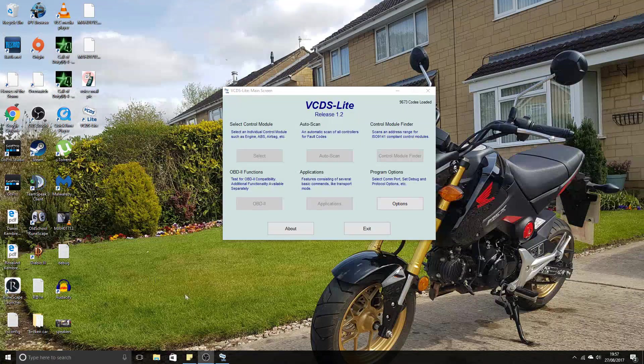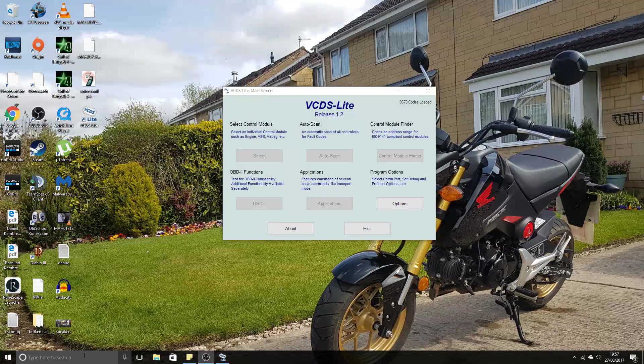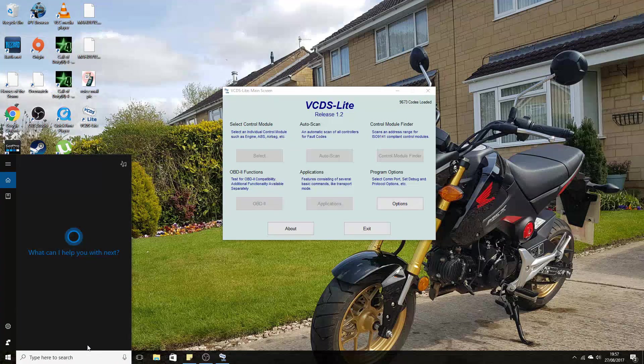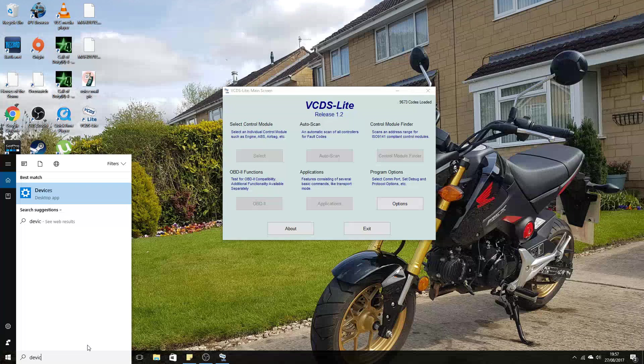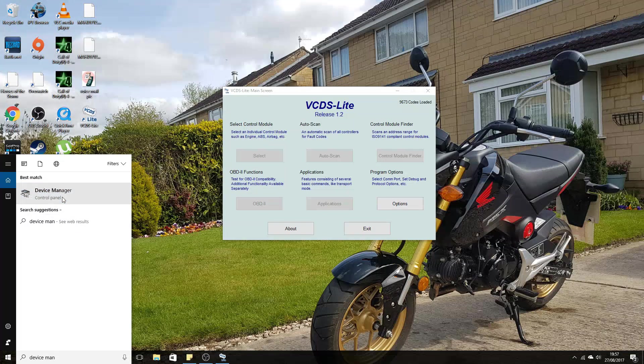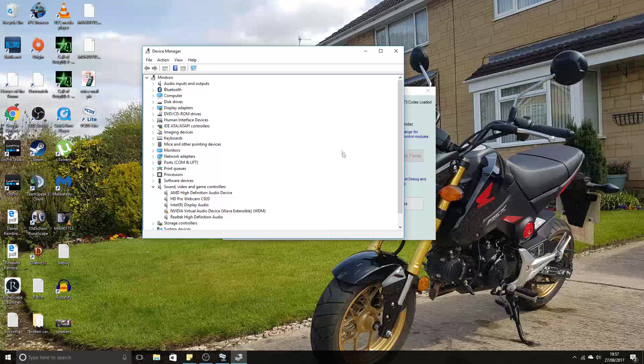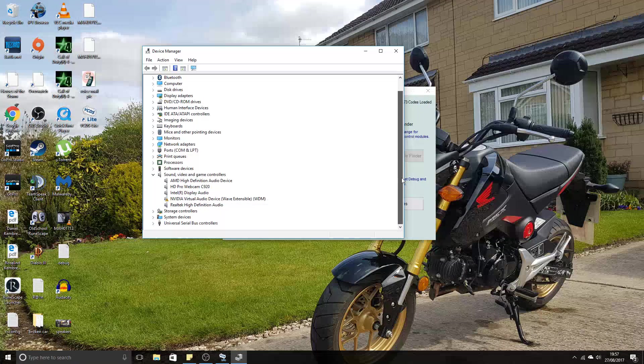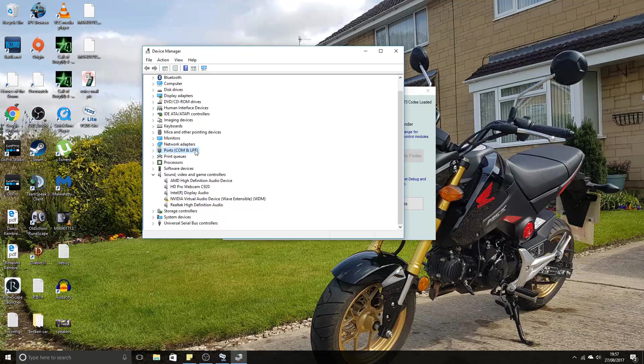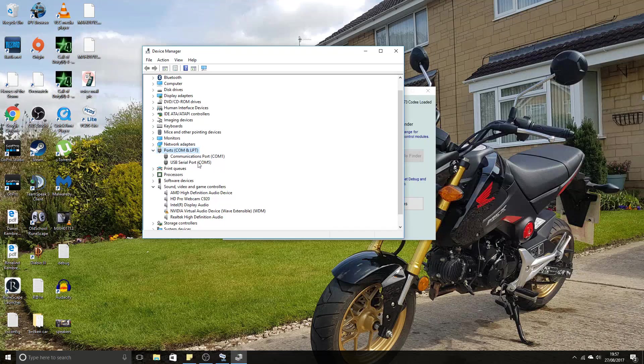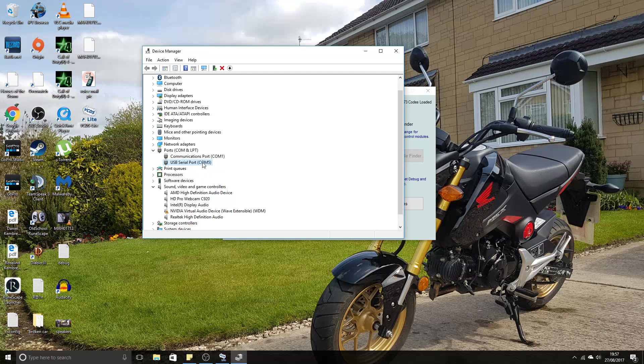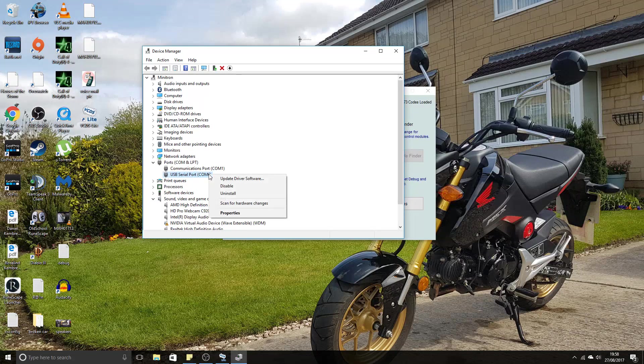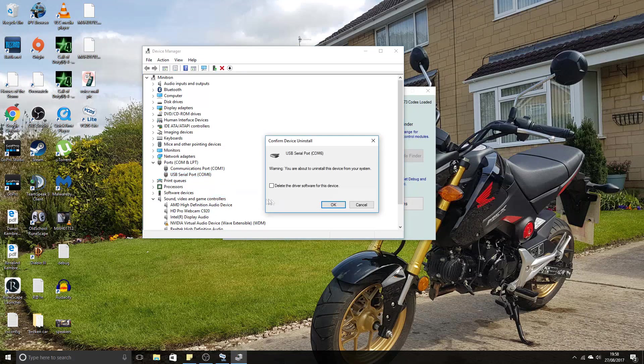We're now back on the computer, and we need to make sure that the computer's picking up the cable in Device Manager. Go ahead and open the Device Manager, and it should come up under Ports. Click that, and the computer is picking it up as USB serial port COM5.